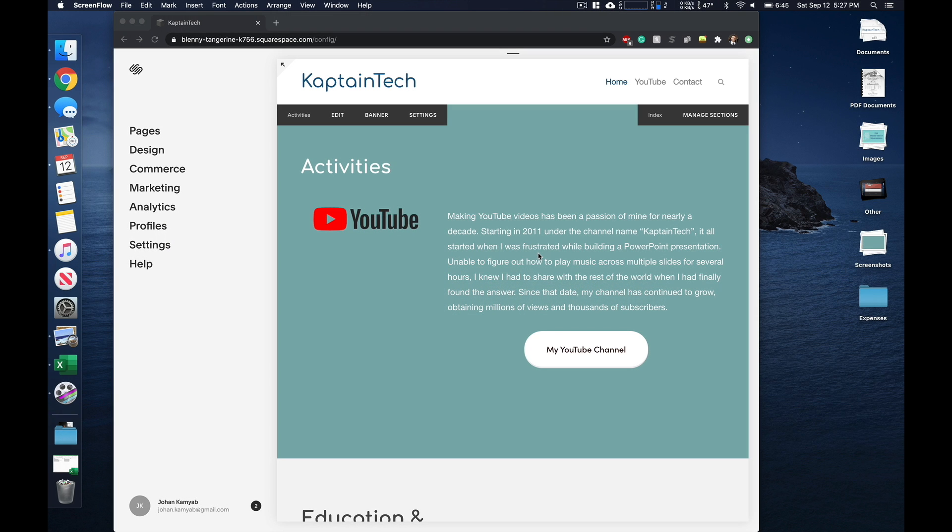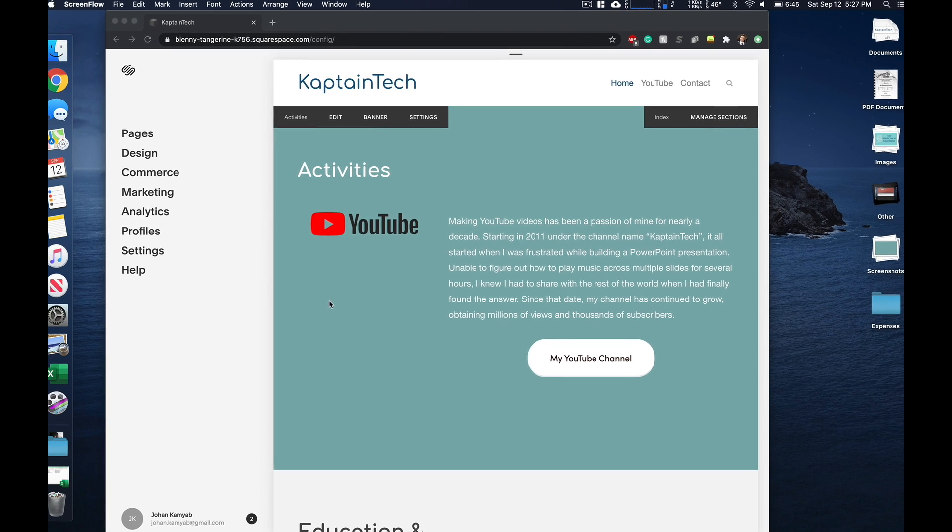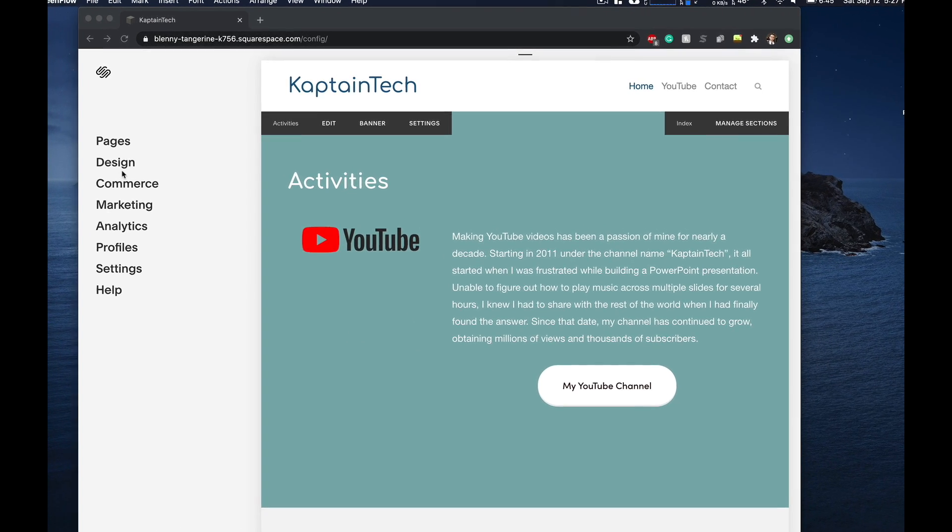Hey YouTube, Captain Tech here and in today's video I'm going to show you how to change fonts in Squarespace. So this is actually relatively easy to do. Let's go ahead and dive right in.